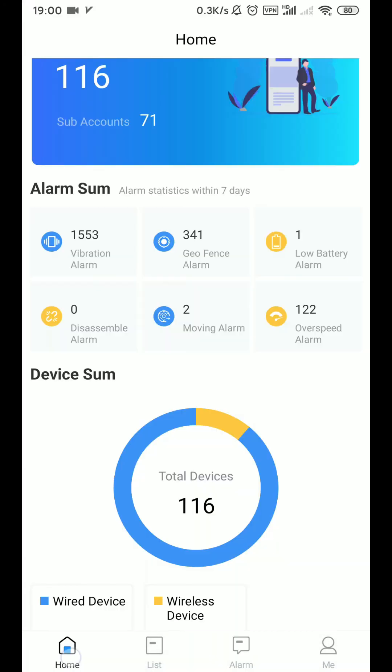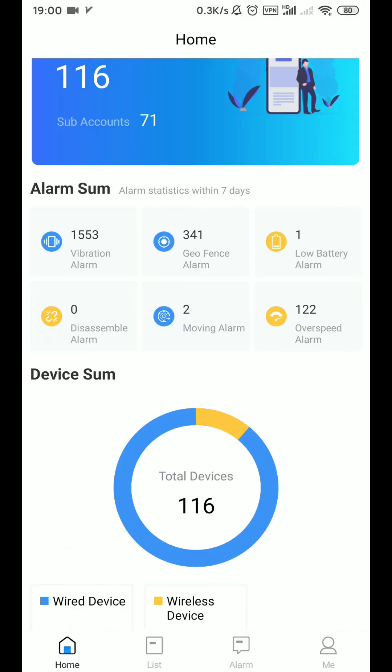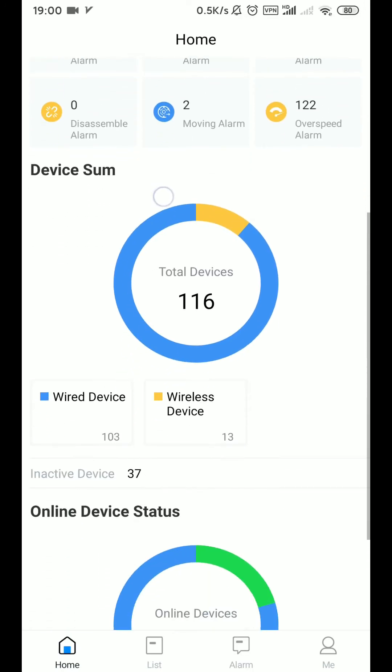When you click on any of the alarms, you will skip to the alarm page by checking the details of the alarms.